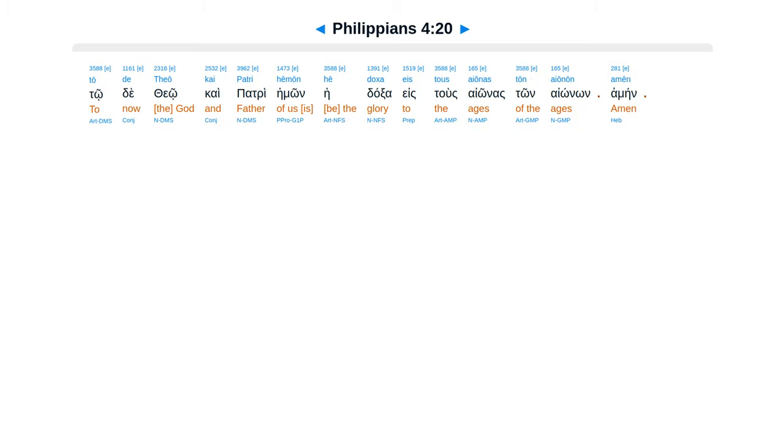Tode theo, kai patrihemon, hedaxa estus aionas ton aionon. Amen.